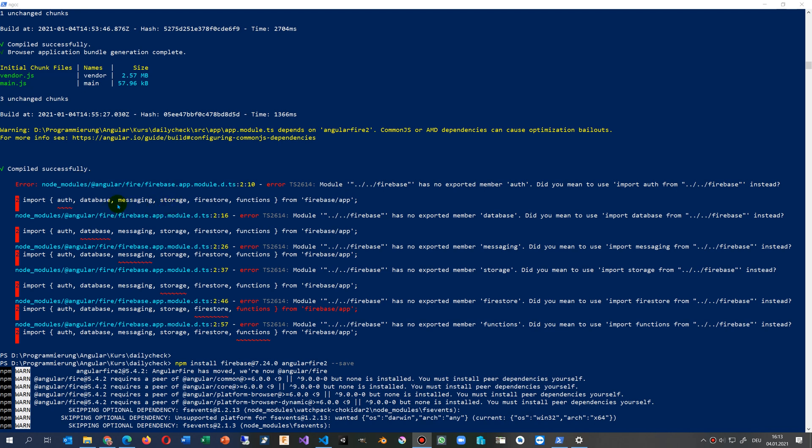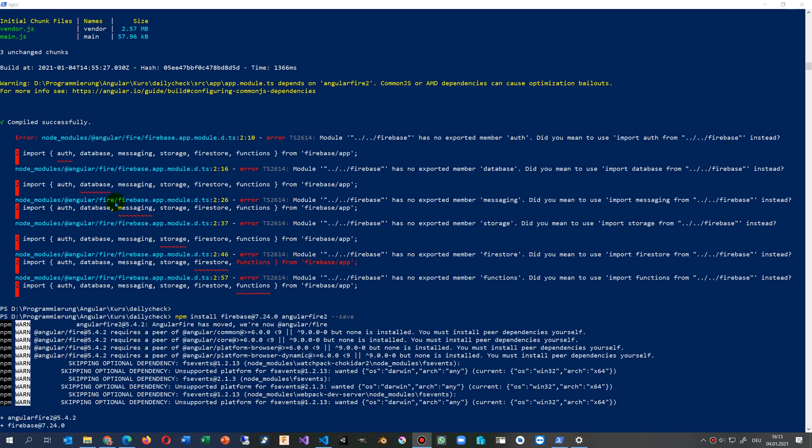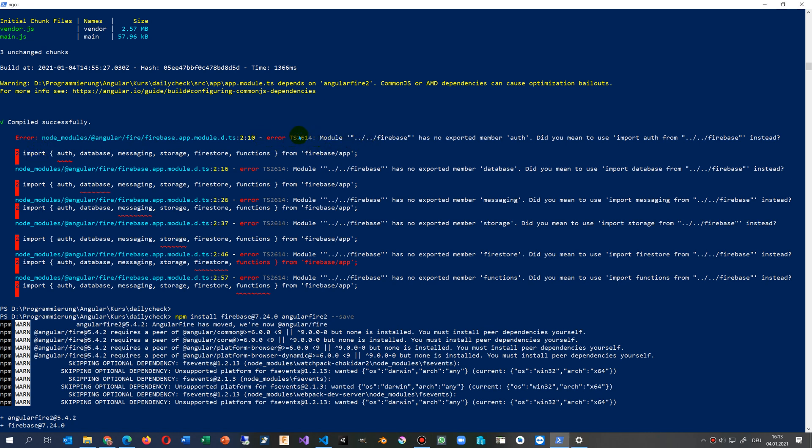In this video I show you how to solve the problem when you have an Angular application using Firebase and get the error module ts2614: module Firebase has no exported member auth, database, messaging, and all that stuff.